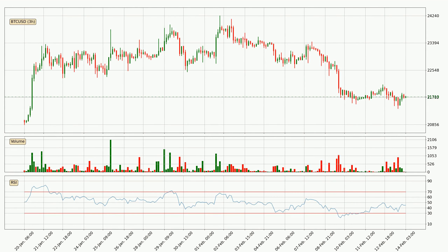Moving to the three hourly relative strength index, the current three hourly RSI is at 45, so it doesn't show signs of overbought or oversold conditions at this point. On the lookout for divergences in the three hourly time frame, there is a bullish divergence, which means we can expect the price going up or at least to remain stable for some time.